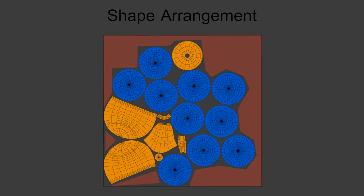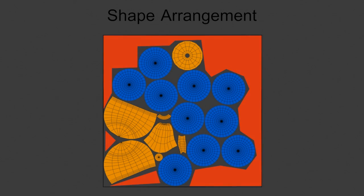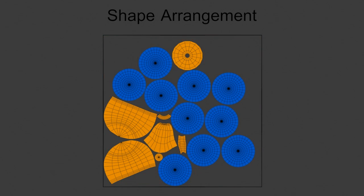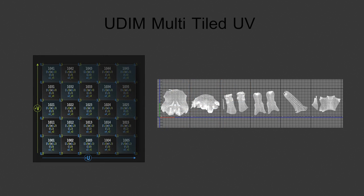As the last feature we want to introduce the multi-tiled UV management or the so-called UDIM like Mari and Mudbox.